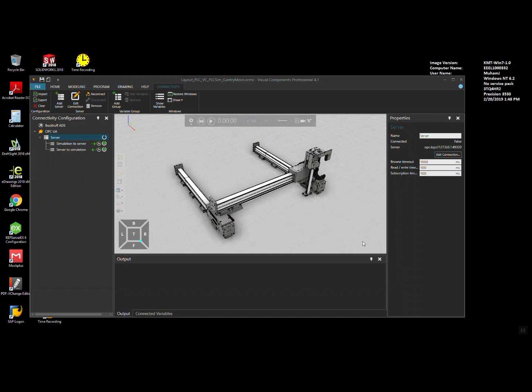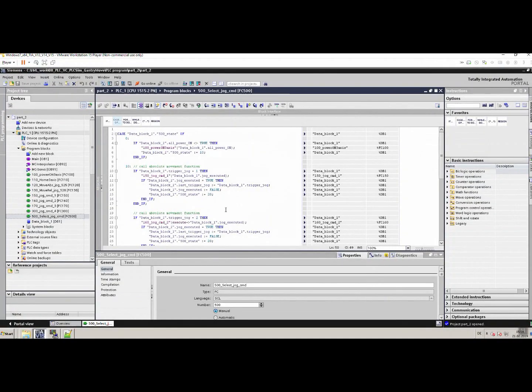Hello, in this video we are going to see how to control a 3-axis gantry in simulation software by using a soft PLC. Here we can see on my screen the simulation software and the simulation model of a gantry. The X axis is here. And this is the soft PLC, the TIA portal running in the guest machine, which is a virtual VMware in my case.